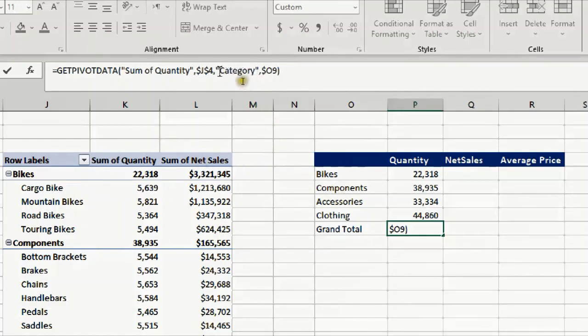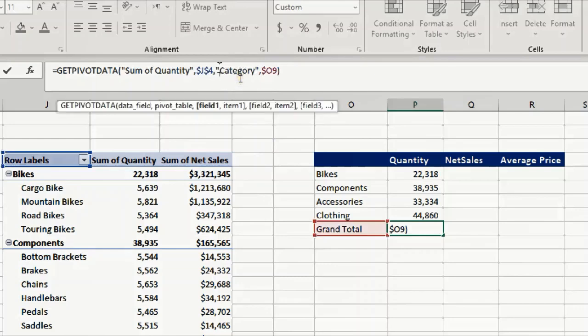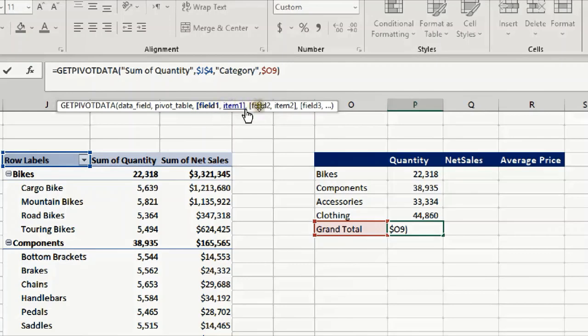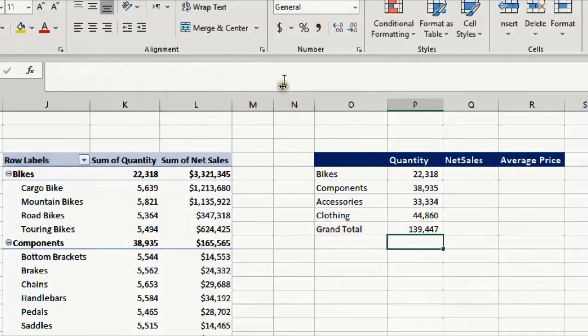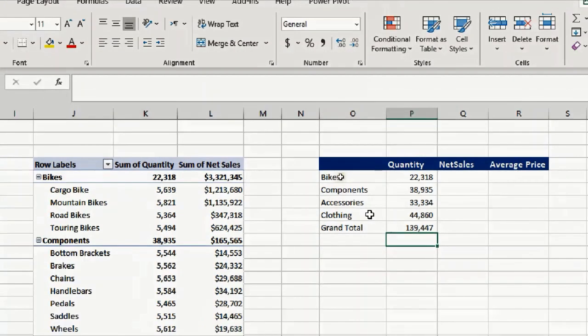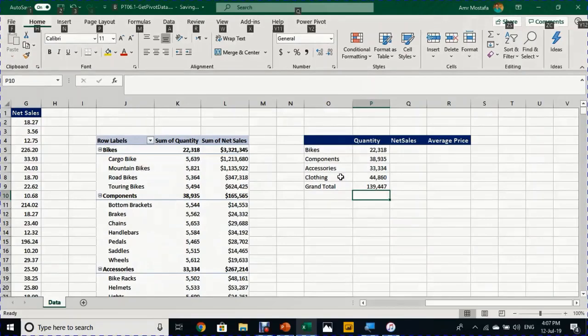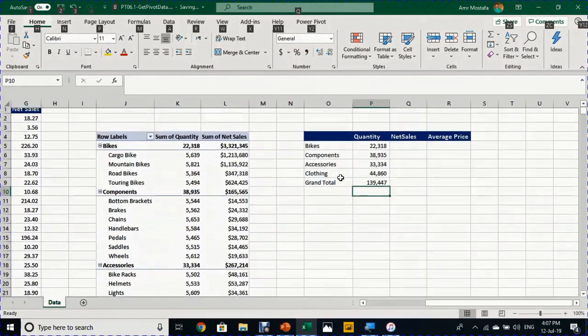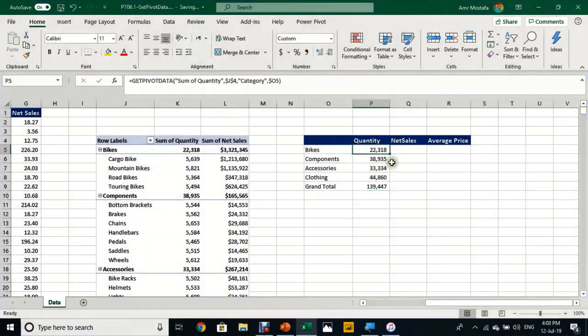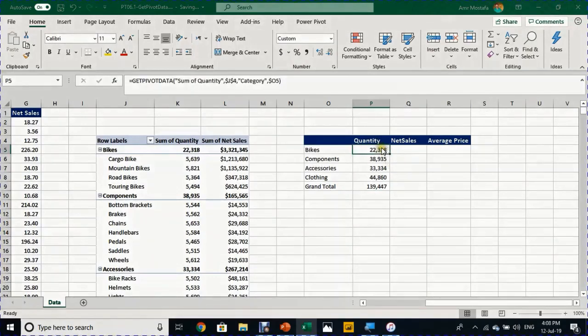If you look here at this field one, item one, field two, item two, it's all written between two square brackets, and this means this is optional. In this case I don't need it. Just select and backspace to delete, and enter. Now your grand total is okay and you don't have any error. This is the 139. Let's try to copy to the right.